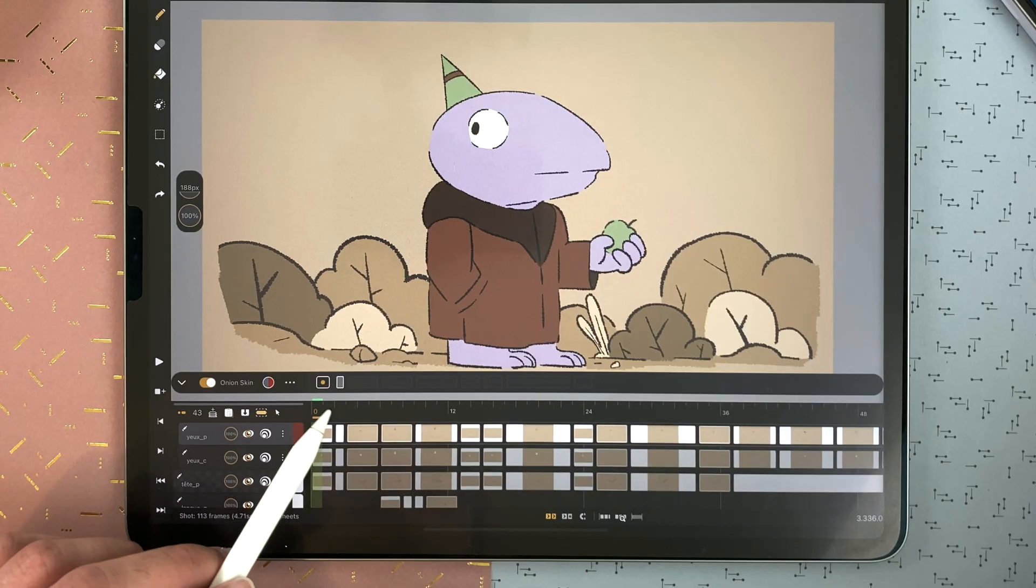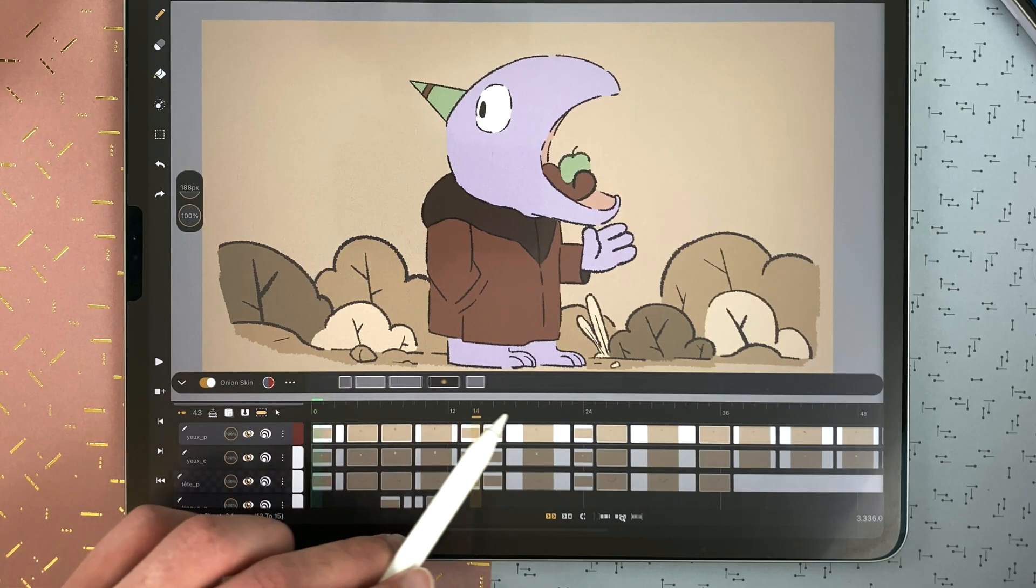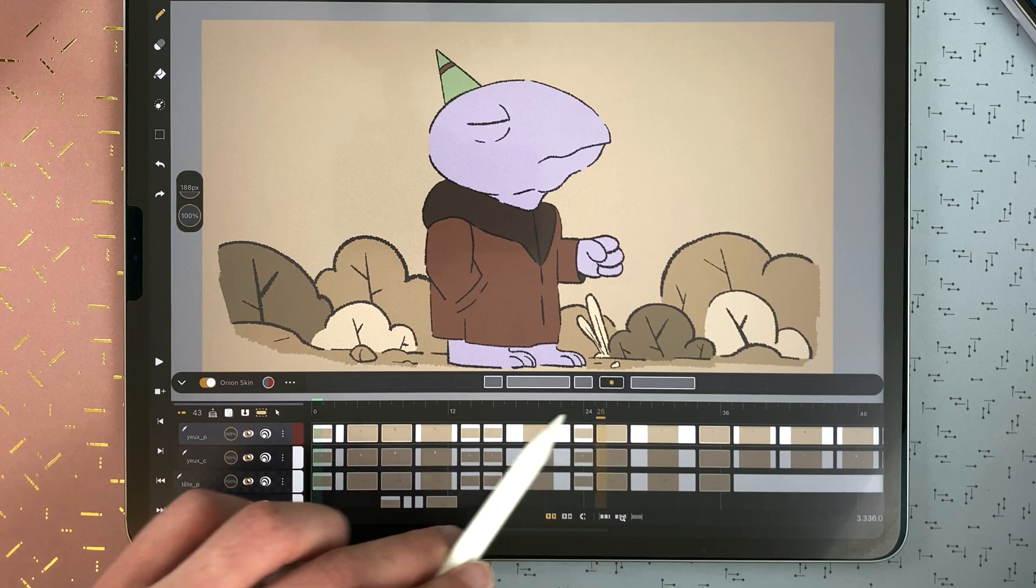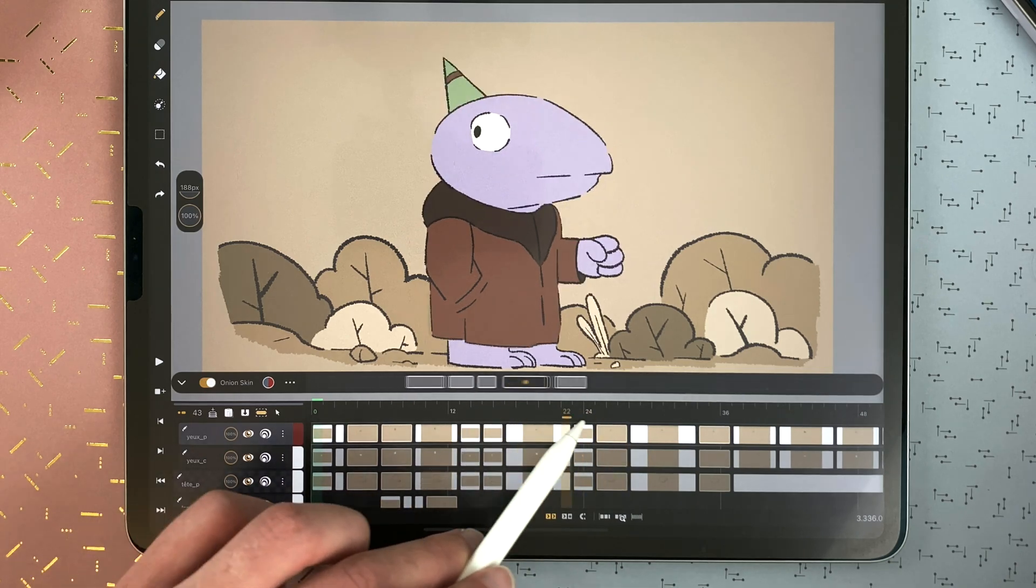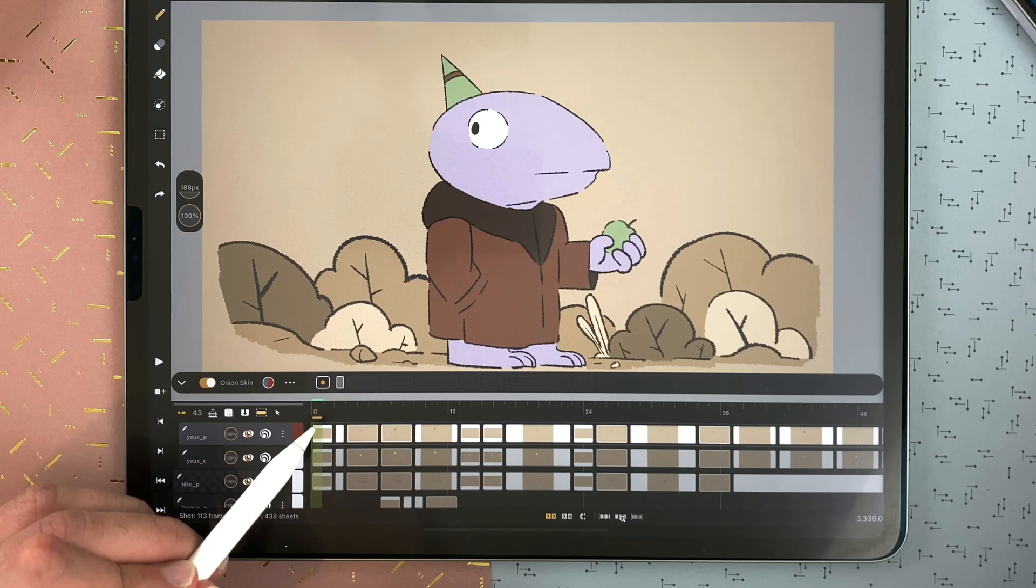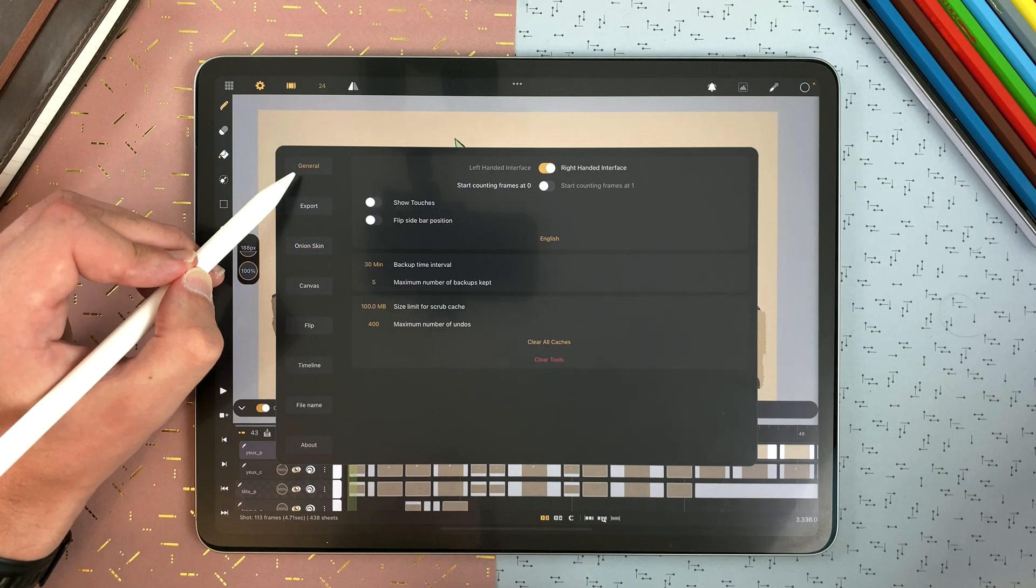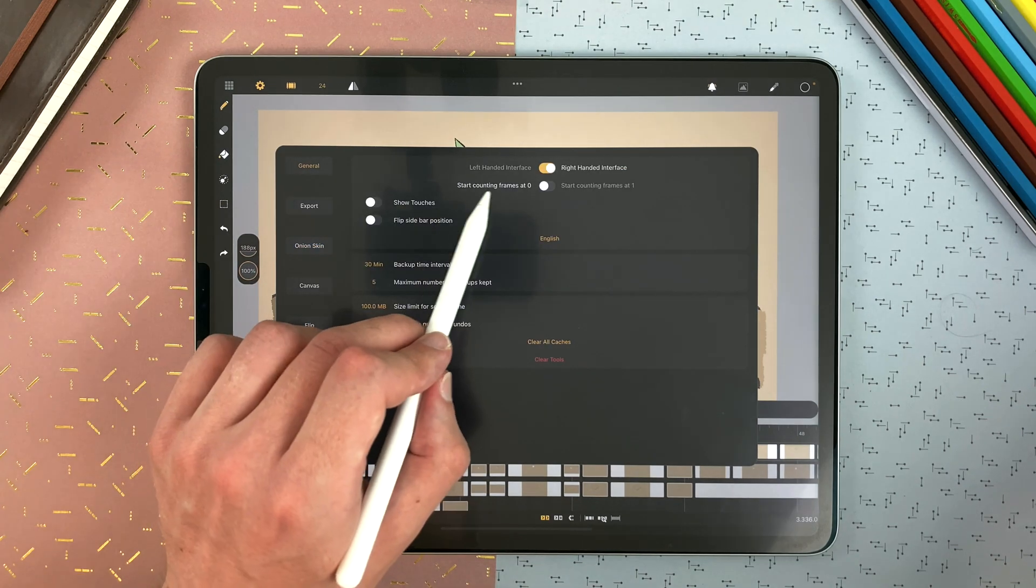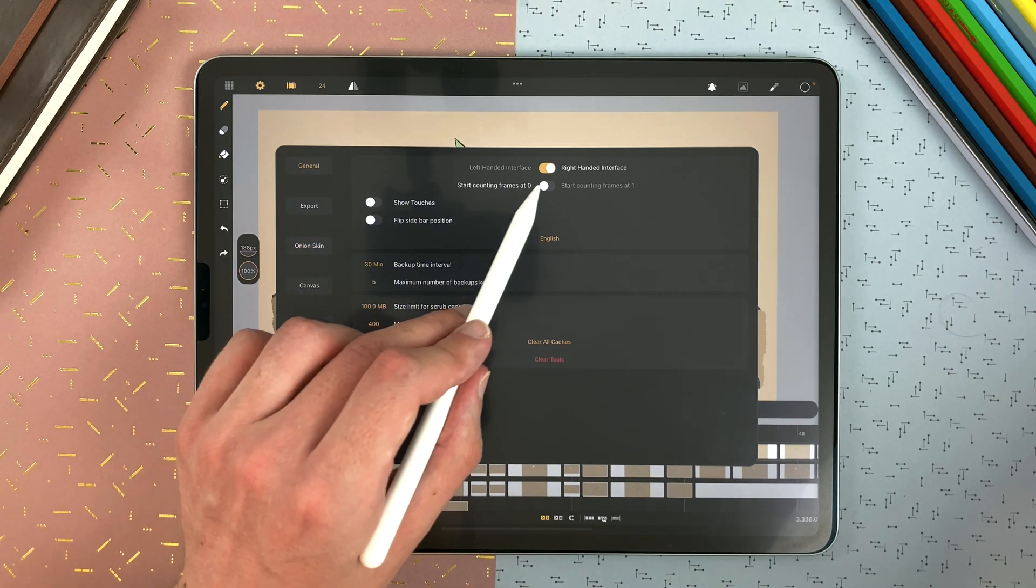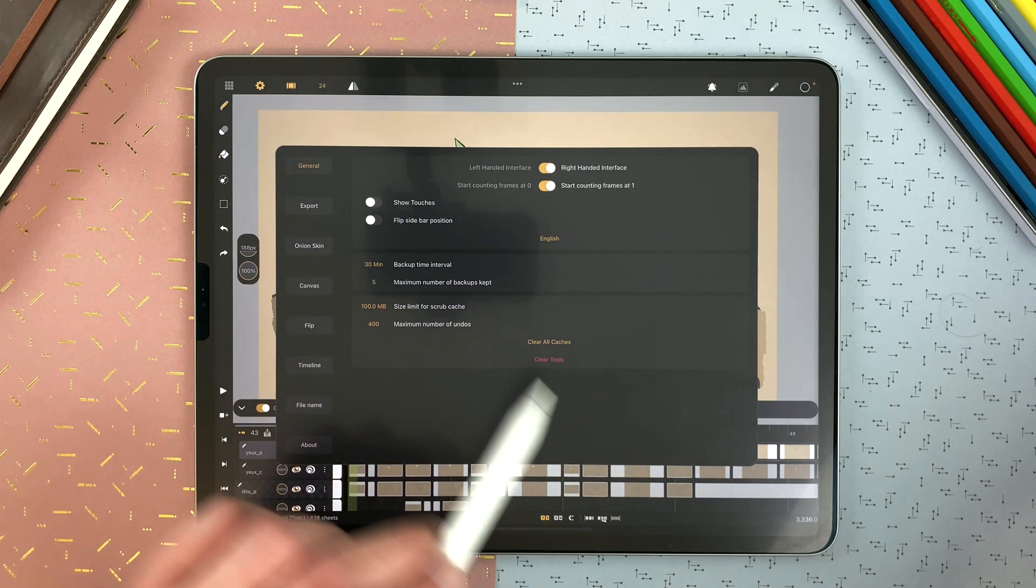The numbers at the top represent the number of frames. You can decide to start your animation on 0 or 1 in the settings. General, start counting frames at 0 or 1.